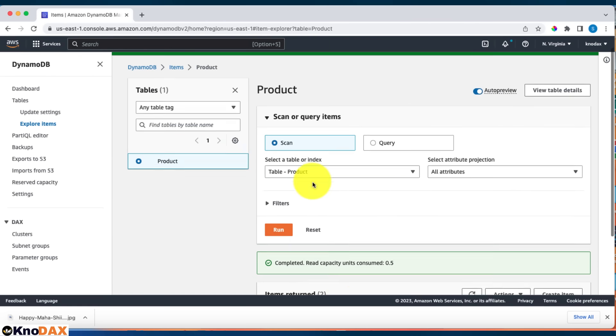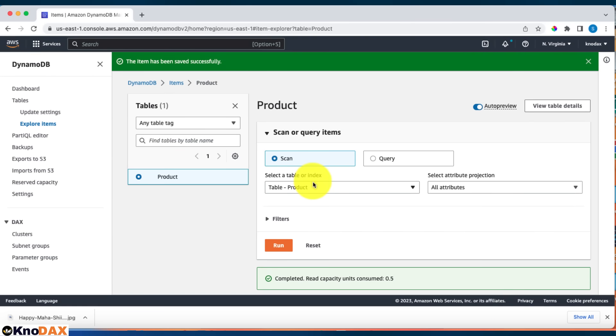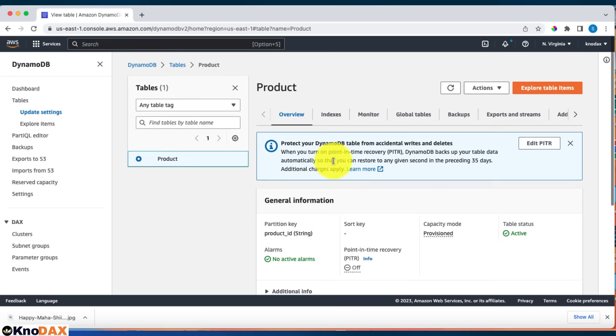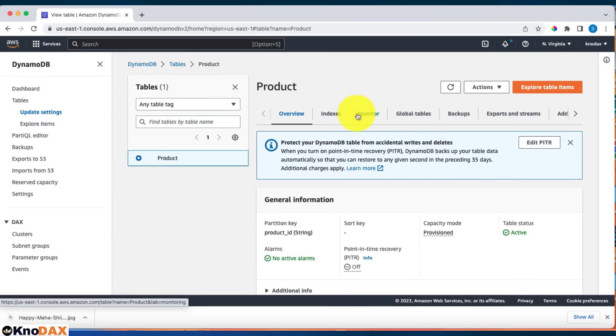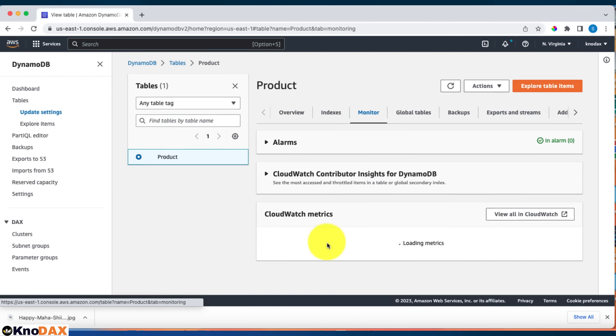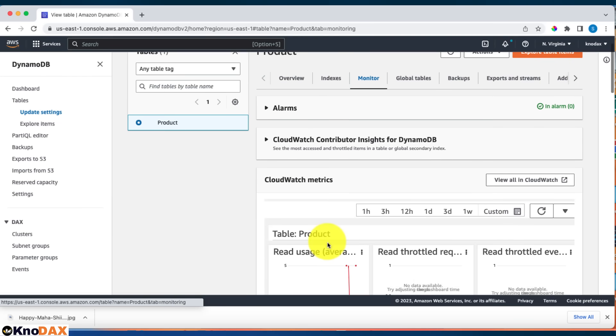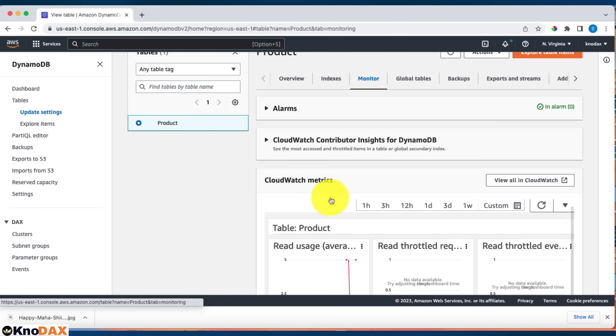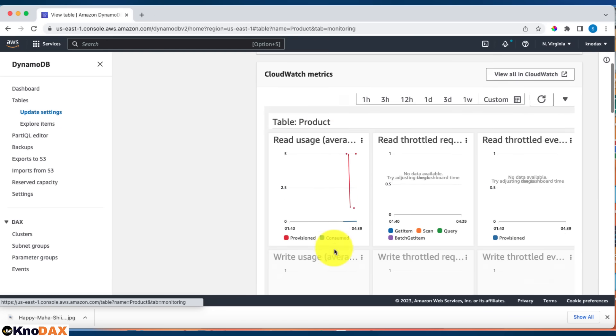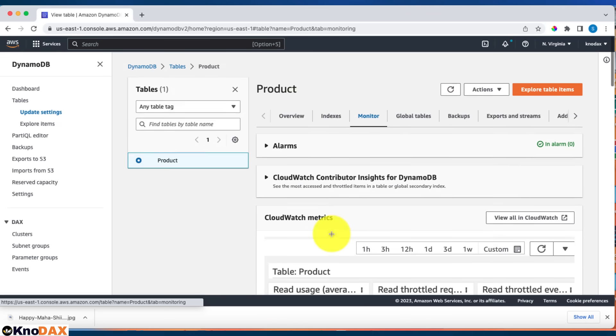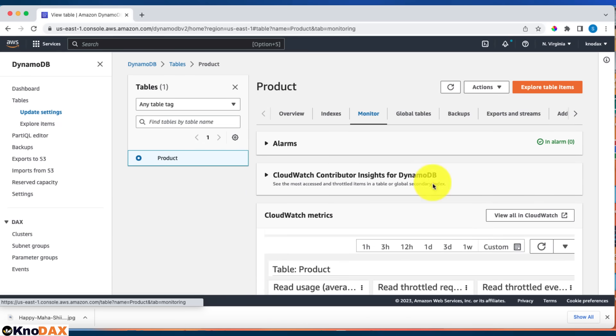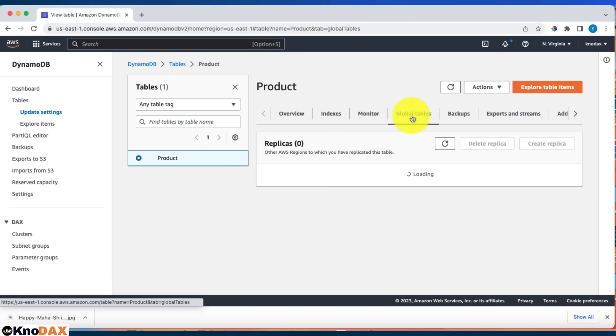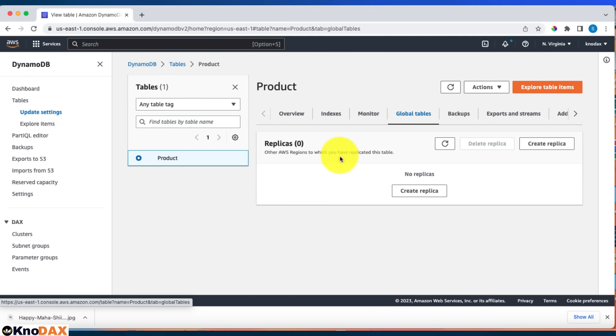There are other features as well. You can go here and click on monitor to see performance. If you have your table running in production, you can come to the monitor tab to see the performance of your table and how it's working. Here is backup, this is global tables. These are various options, but I think this is enough for this DynamoDB demo.